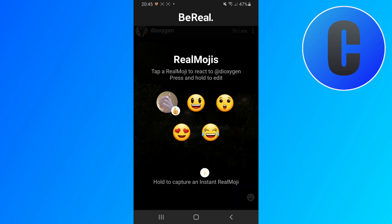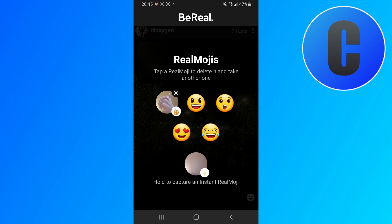Now if we want to change it, we can just click on here again and hold the emoji that we want to change. We can just delete it by clicking on the X, and then create a new one by repeating the steps I showed you earlier.